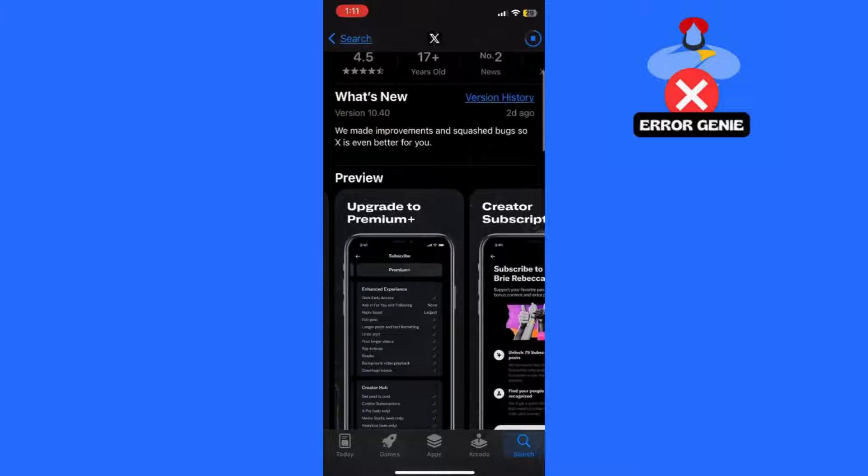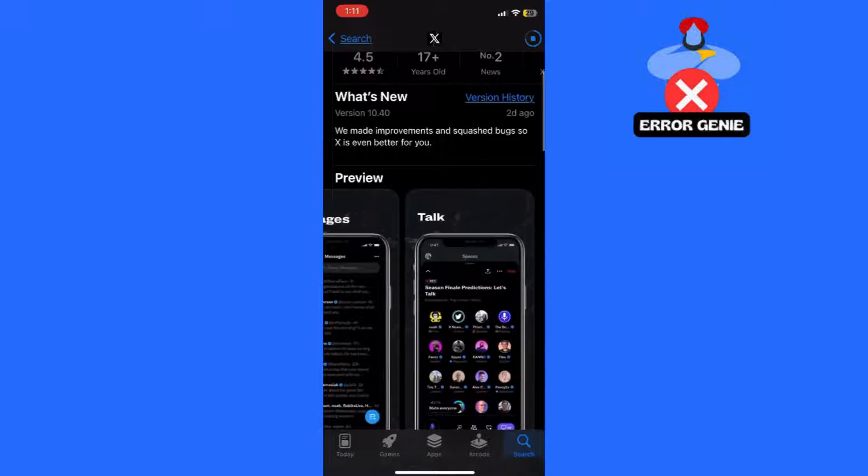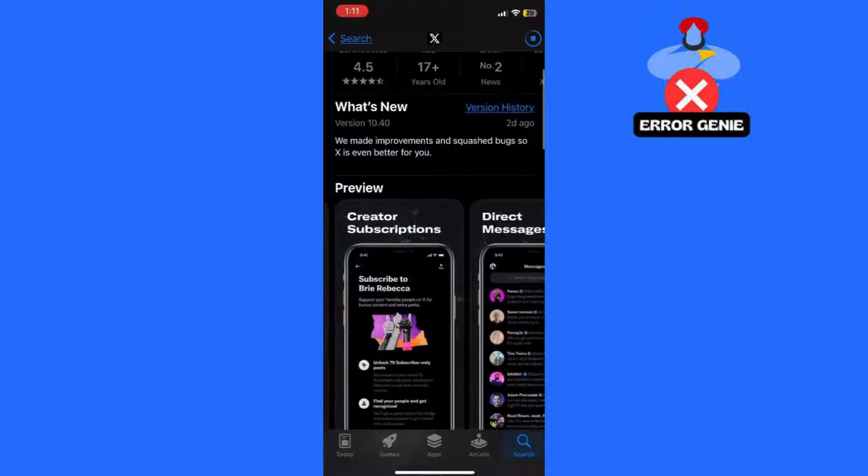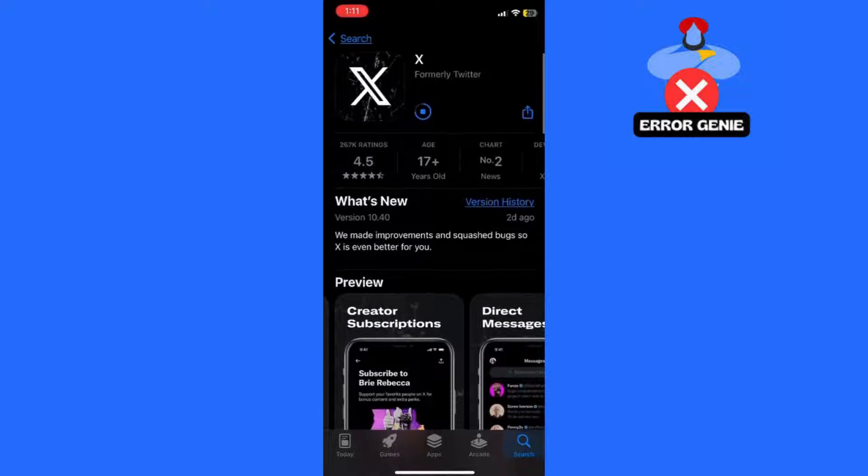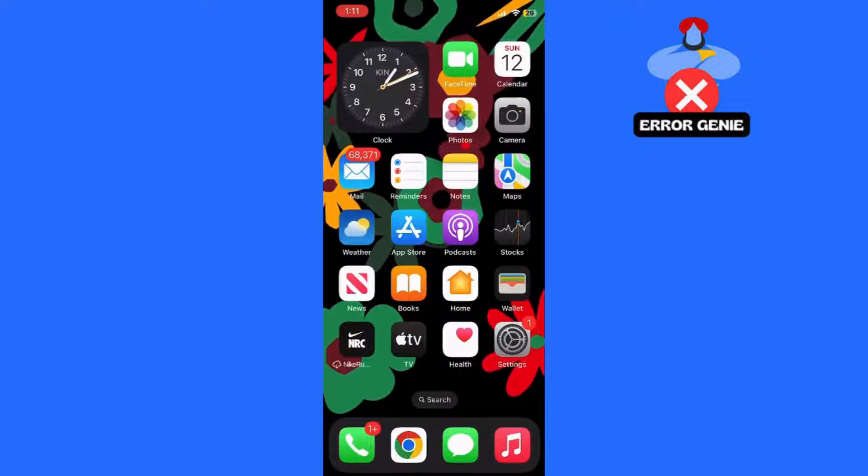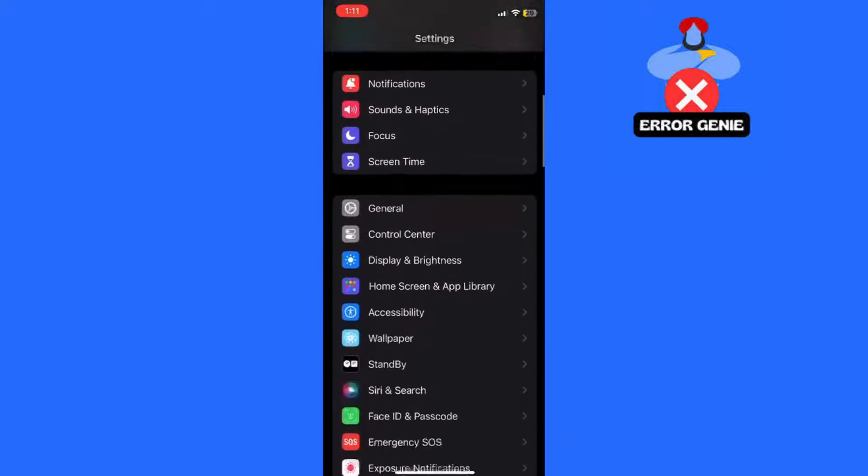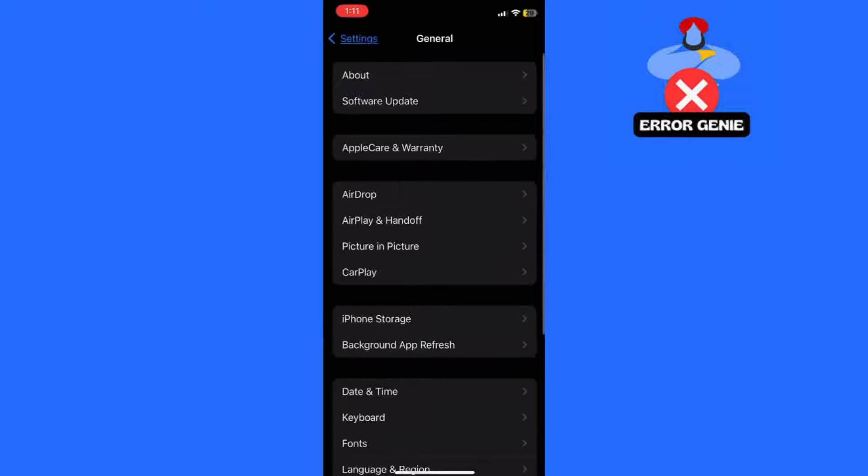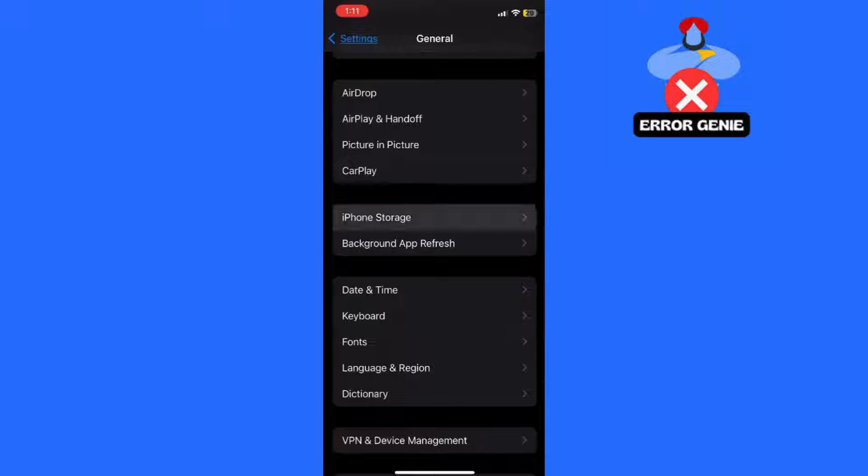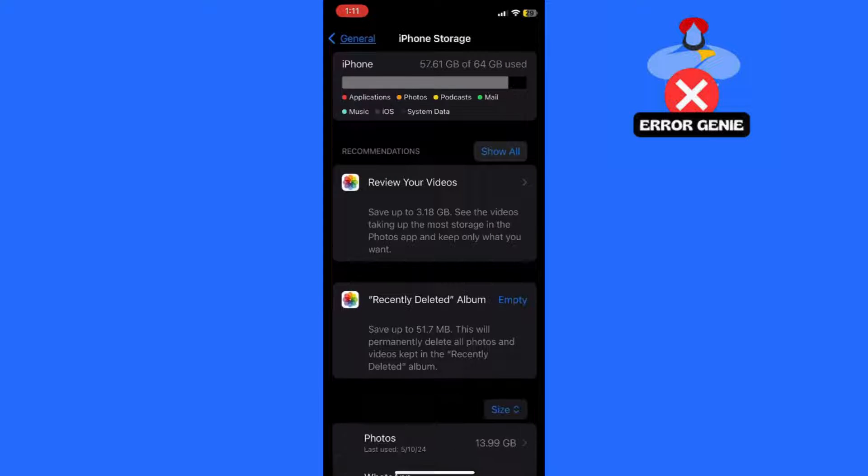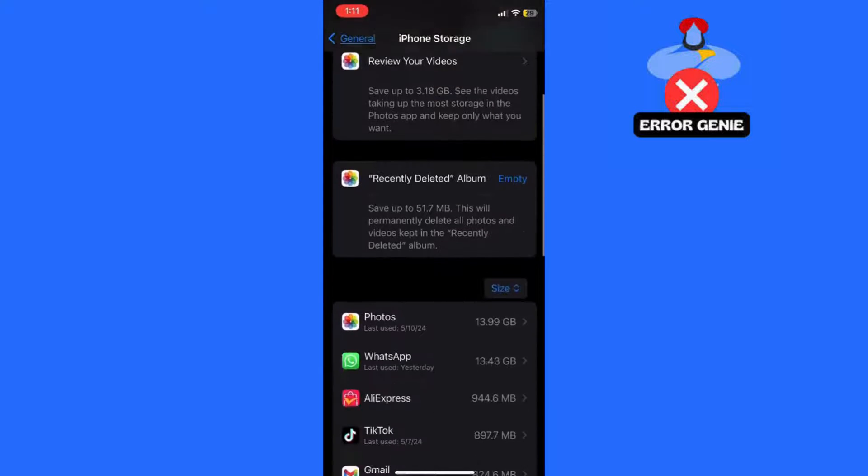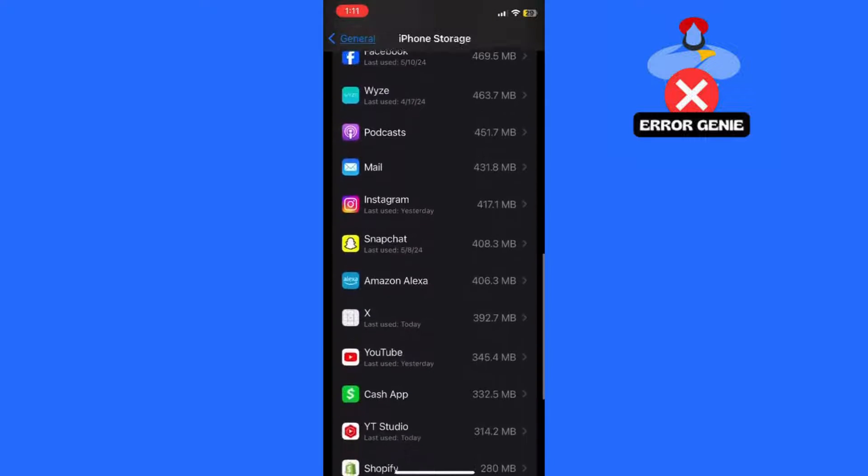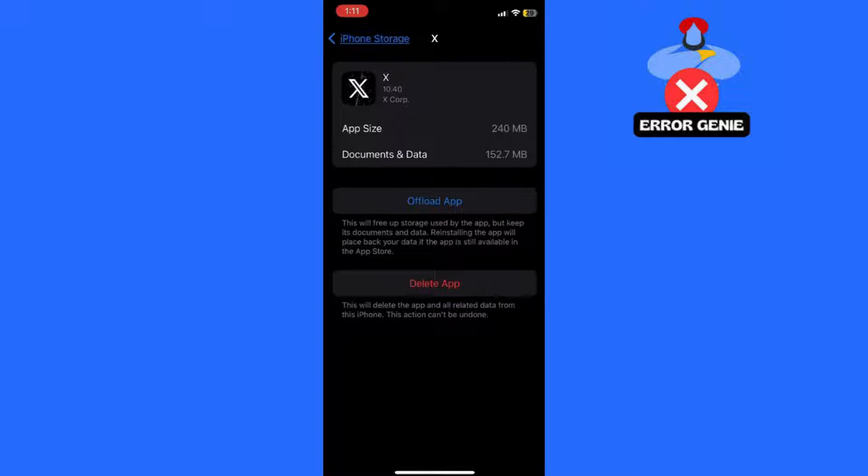Step 2. Offload the App. If updating the app doesn't solve the problem, try offloading the app. To do this, go to your device's settings, then tap on General, and select iPhone Storage. Look for Twitter in the list of apps, tap on it, and choose the option to Offload App. This will refresh the app without losing your data, which can sometimes fix issues with the timeline.